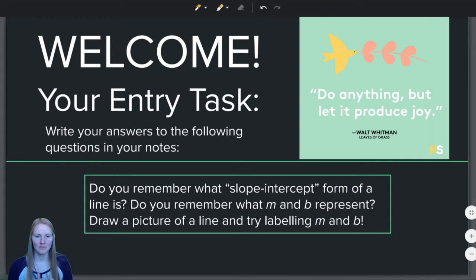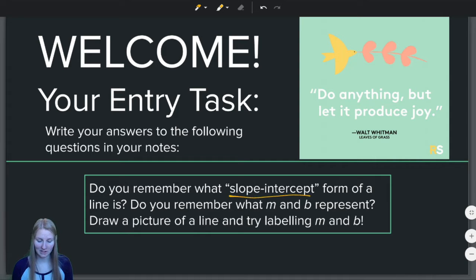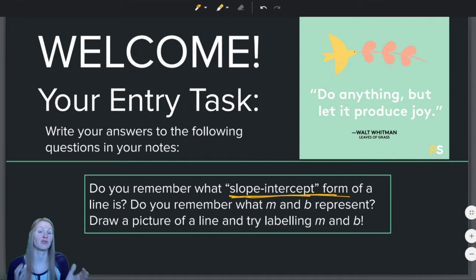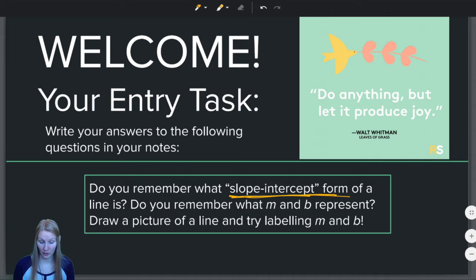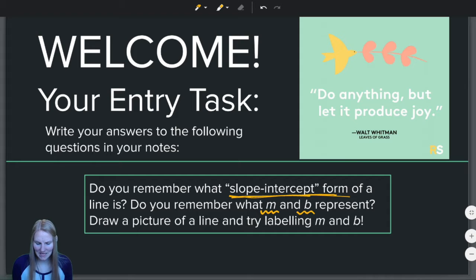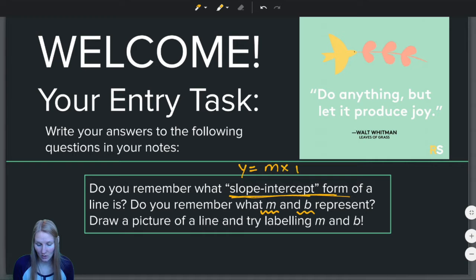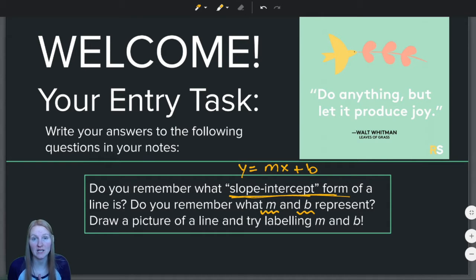So the questions are: do you remember what slope-intercept form of a line is? Do you remember what the equation is for slope-intercept form? And if you do, do you remember what m and b represent? Remember that slope-intercept form is y equals mx plus b. We're going to talk a lot more about that today.